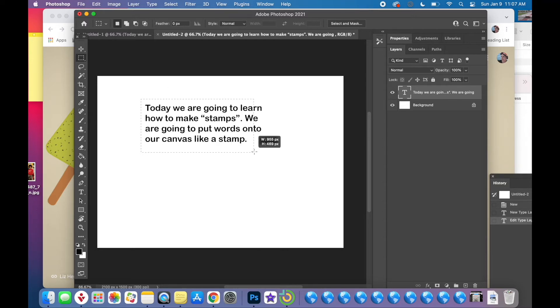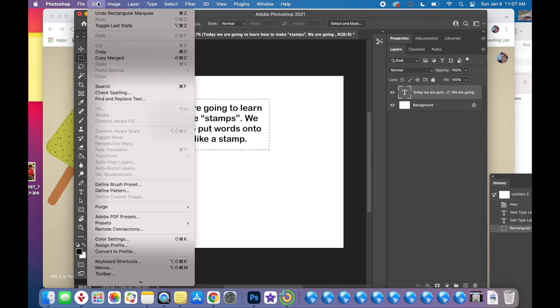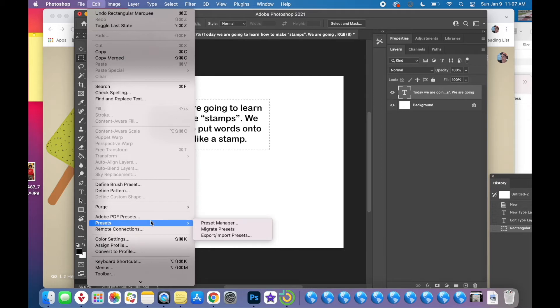Once your words have the rectangular marquee around them, you're going to go to Edit, Define Brush Preset.